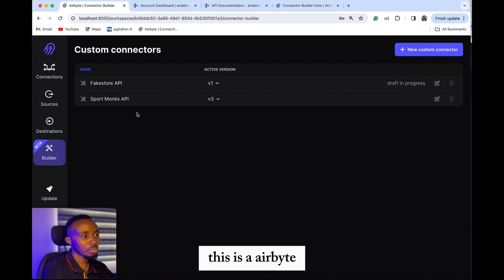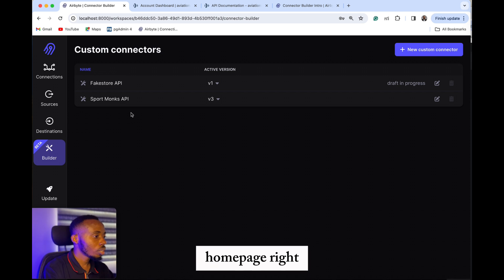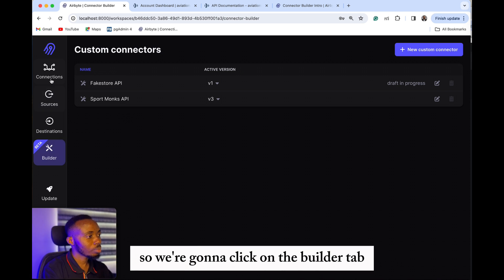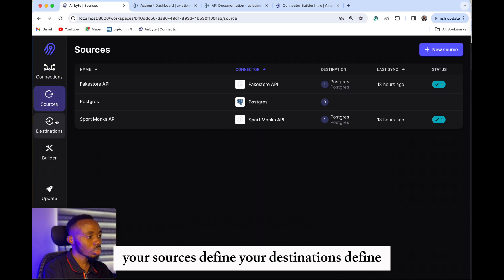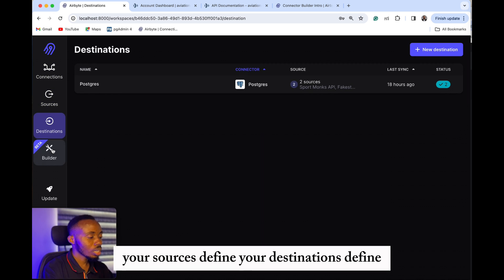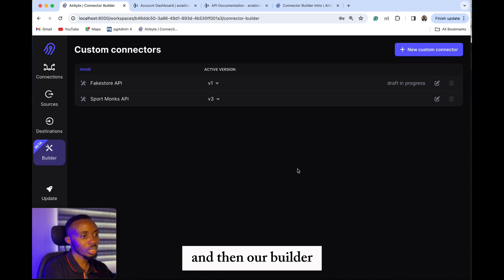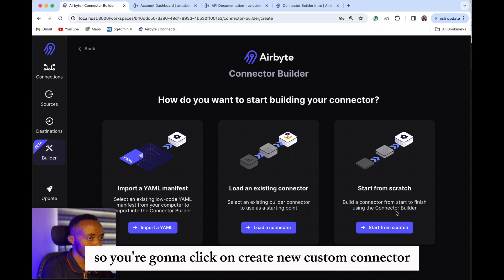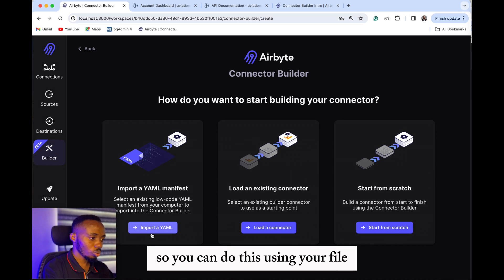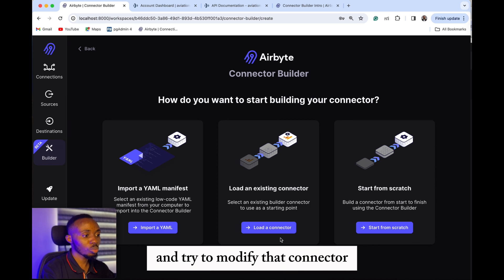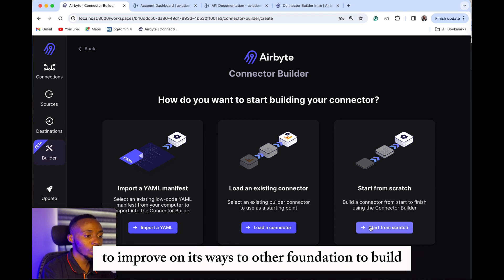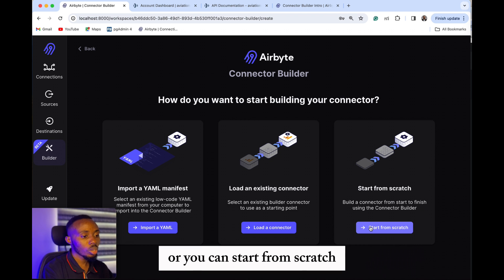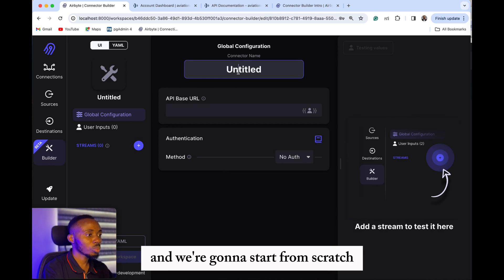This is our Airbyte homepage. We're going to click on the Builder tab. You have your connections, your sources defined, your destinations defined, and then our builder. So we're going to click on 'Create new custom connector.' You can do this using the YAML file, you can load from an existing connector and try to modify it, or you can start from scratch — and we're going to start from scratch.